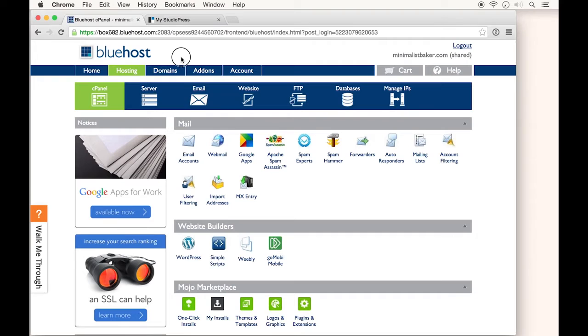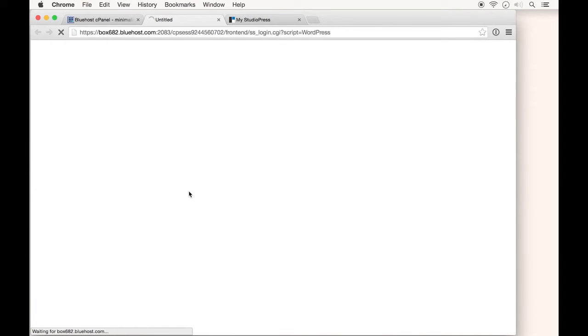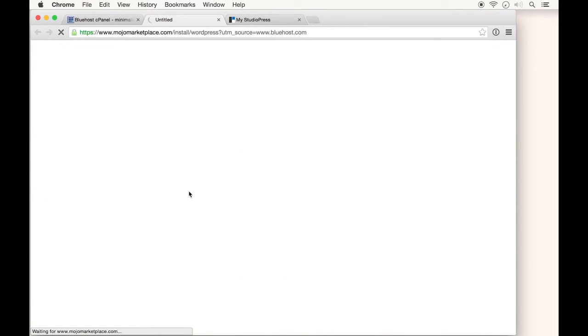Once you log into your Bluehost account, you'll be brought to your hosting page. If you scroll down a bit, you'll see the WordPress logo. If you click that, we'll be able to install WordPress on our site.